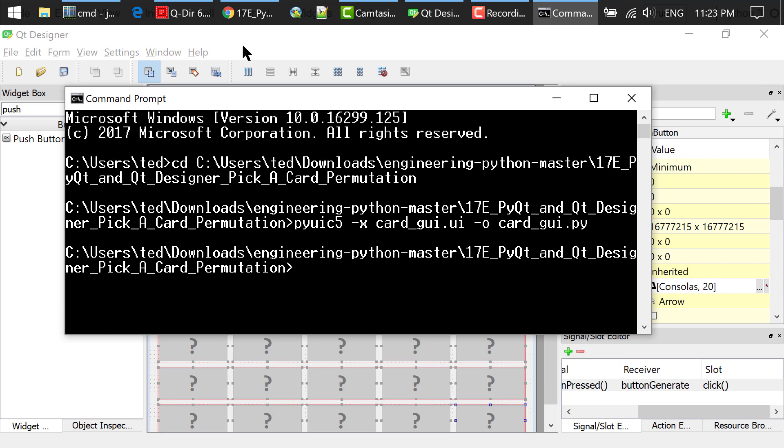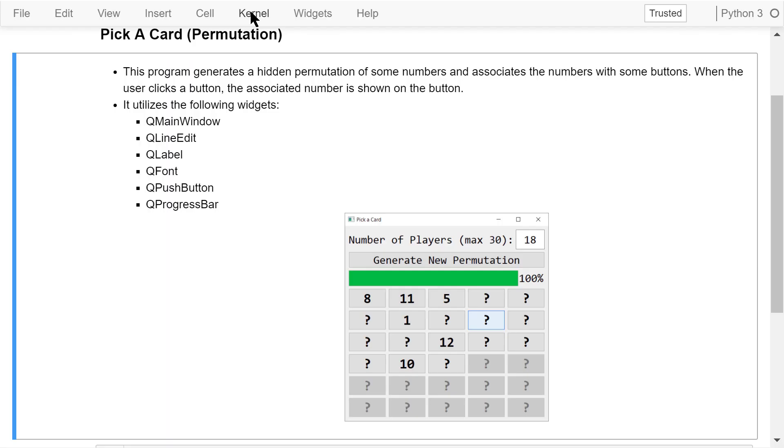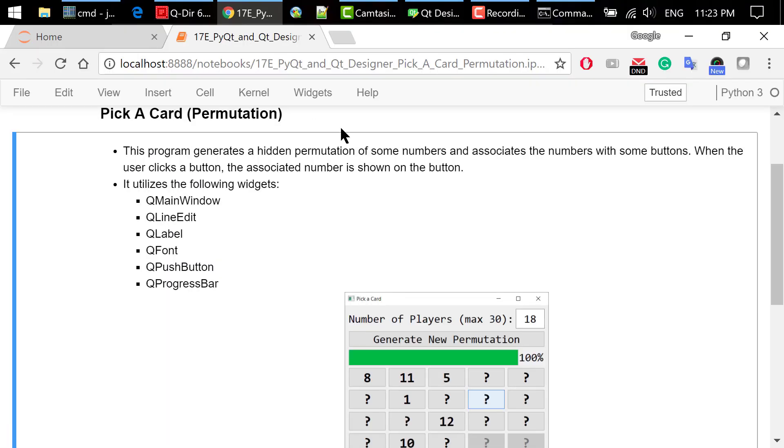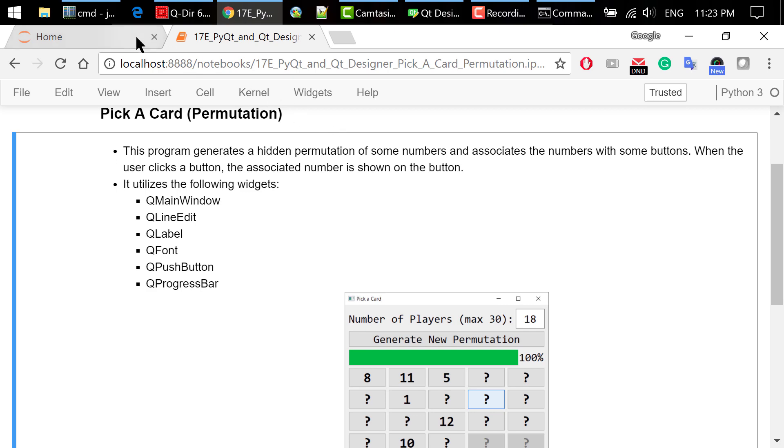After that, we will get this Python file called cardgui.py. You can open this Python file and see the content.